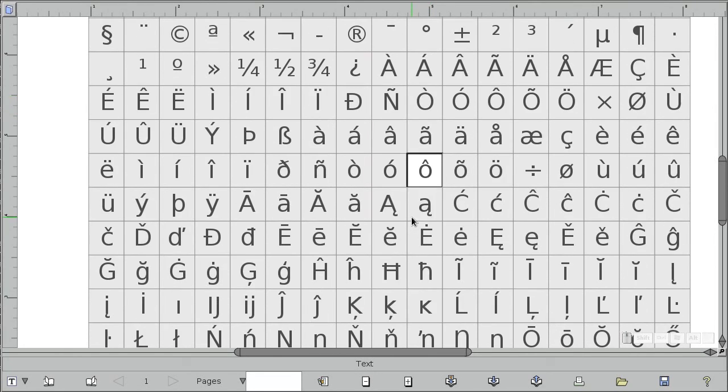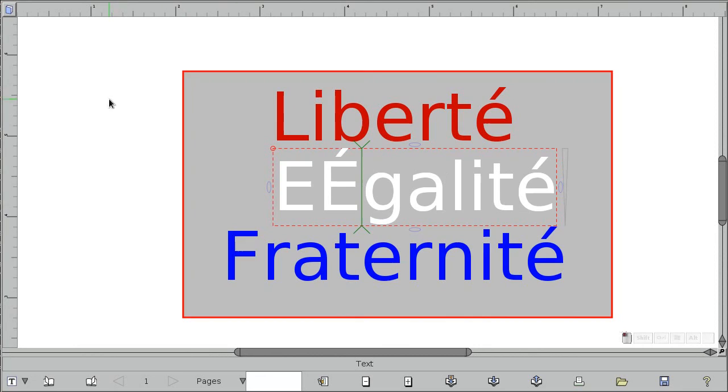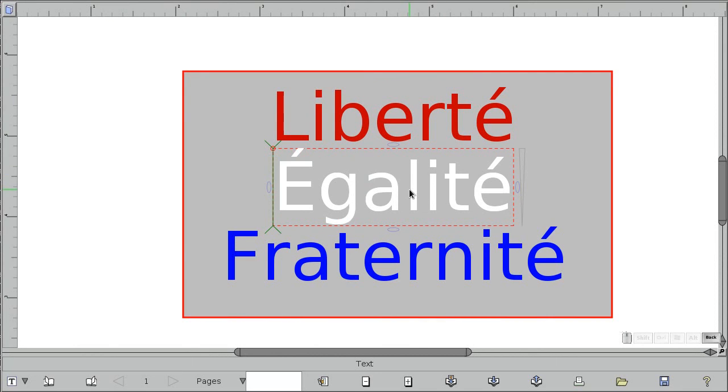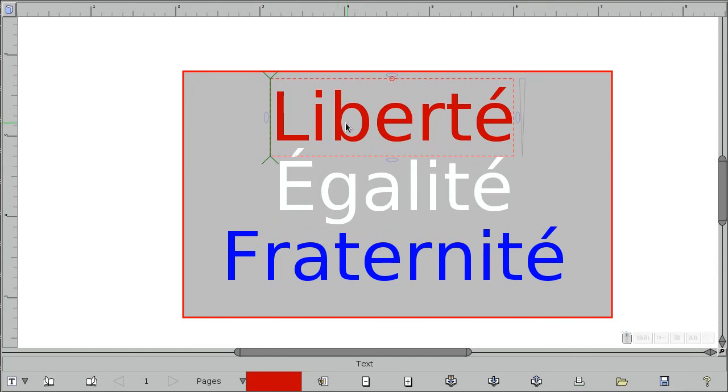the big E with the accent on it, just right there. You can get rid of the old one. So now you have those fonts.